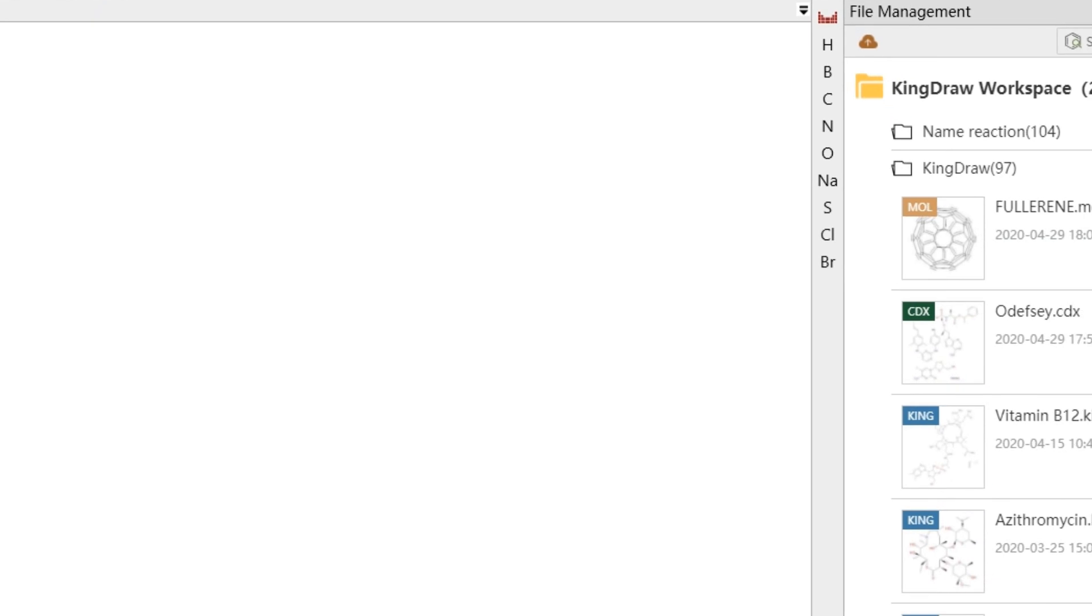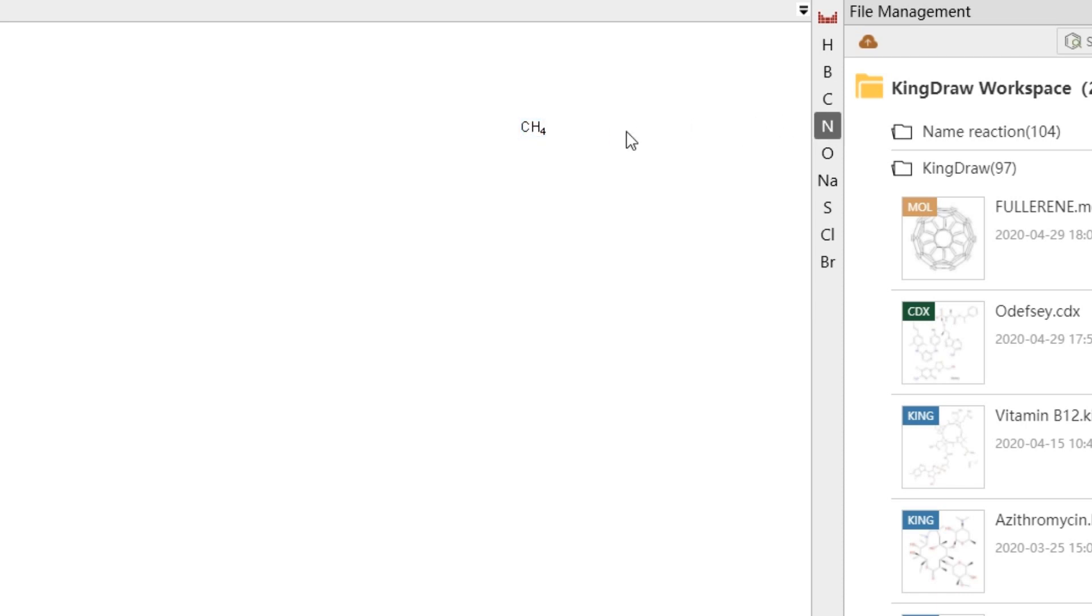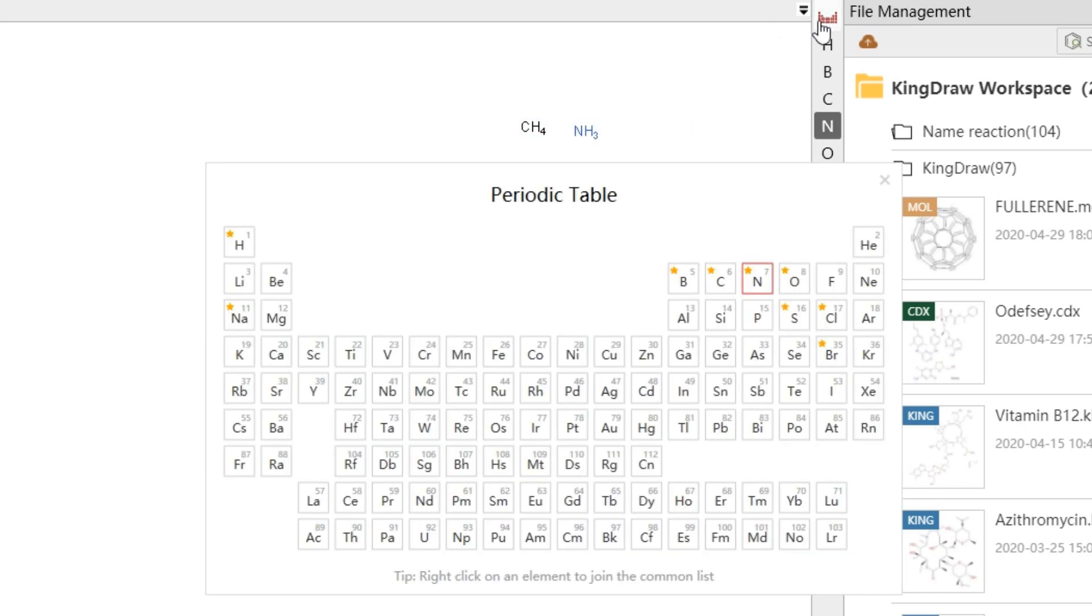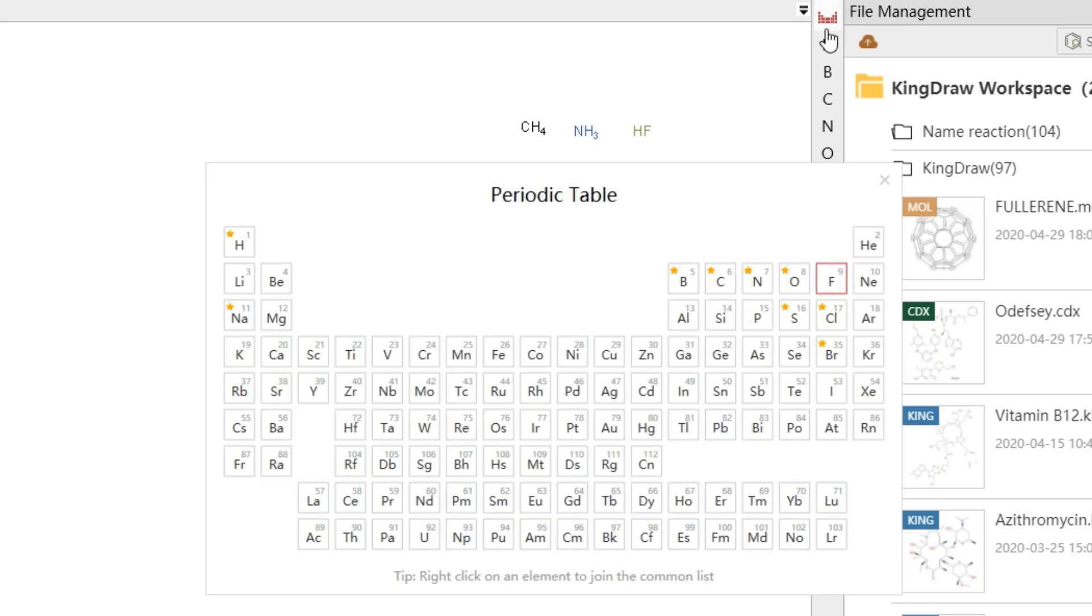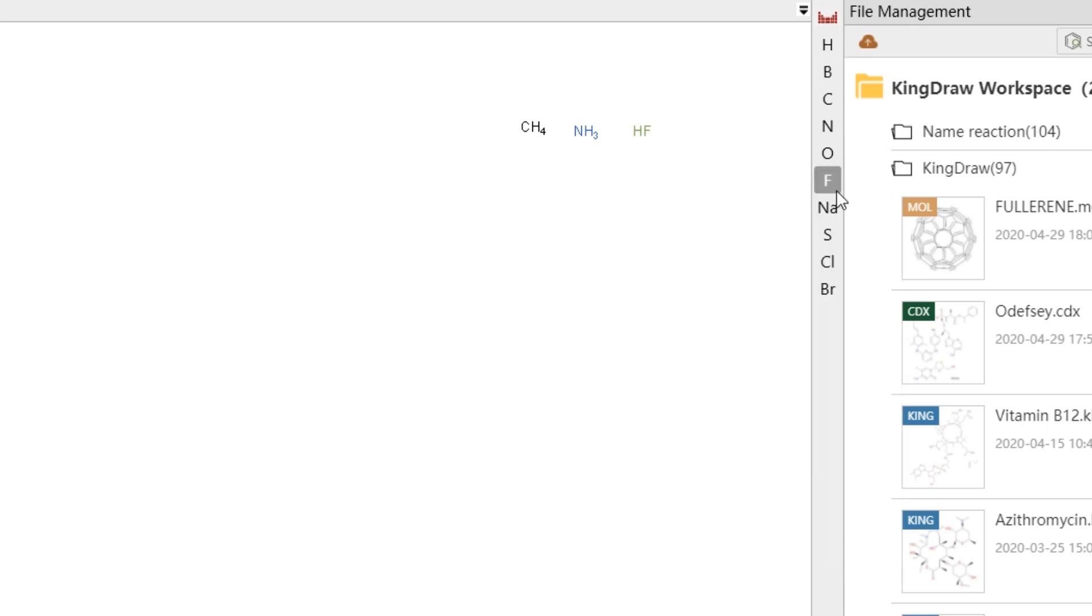The right side of the canvas is the periodic table. It includes two parts, common elements list and periodic table. We can directly use the elements in the common list, or we can pick them up in the periodic table. Open the periodic table and right-click on the element to mark it as favorite. It will be displayed in the common list.